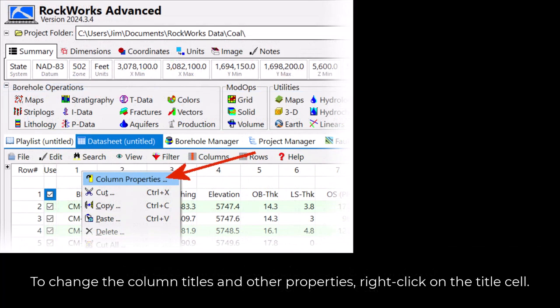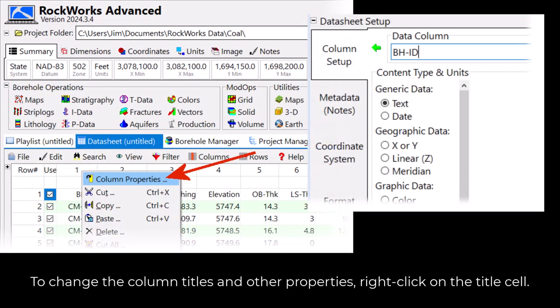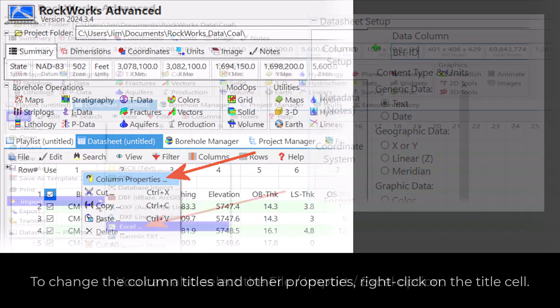To change the column Titles and other properties, right-click on the Titles cell.